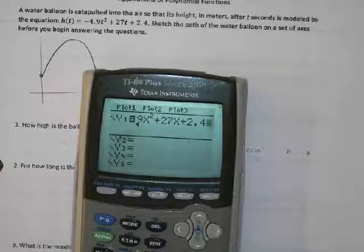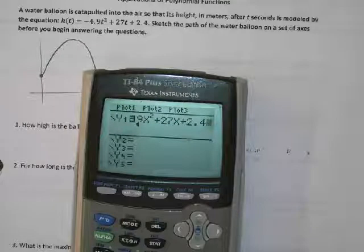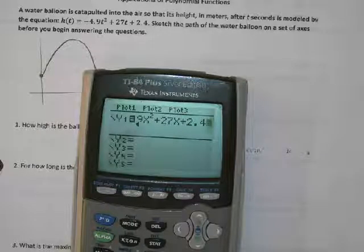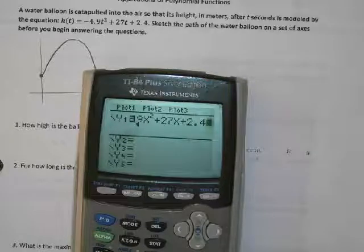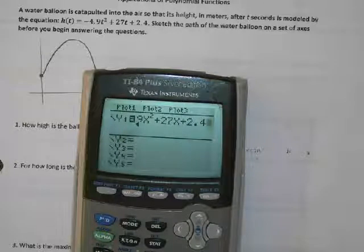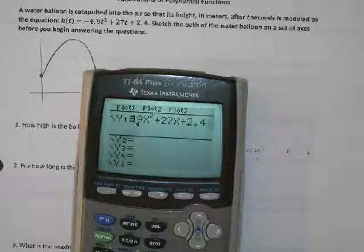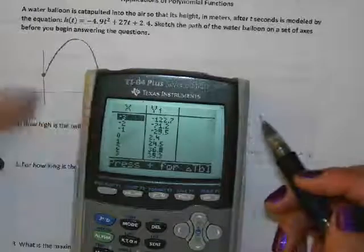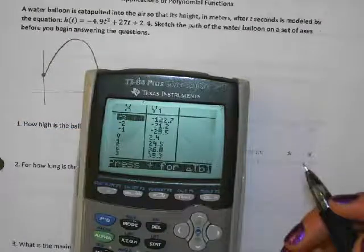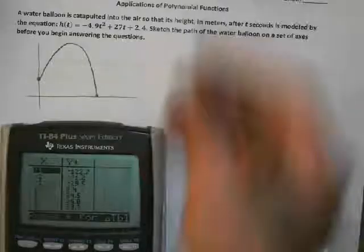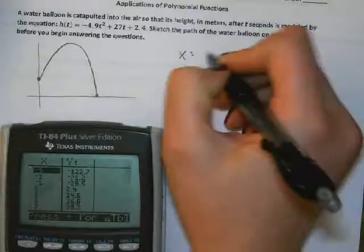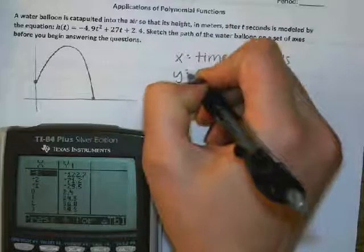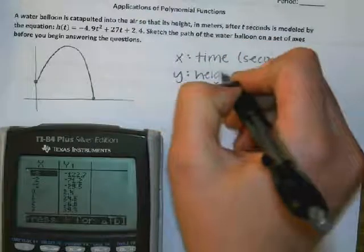Do you remember how we would figure out how big to make the graph? We look at the table — hit second graph. We know that negative seconds don't make sense; our x value is our time in seconds, and our y value is the height in meters. The window: x values from negative 10 to positive 10 are probably just fine.